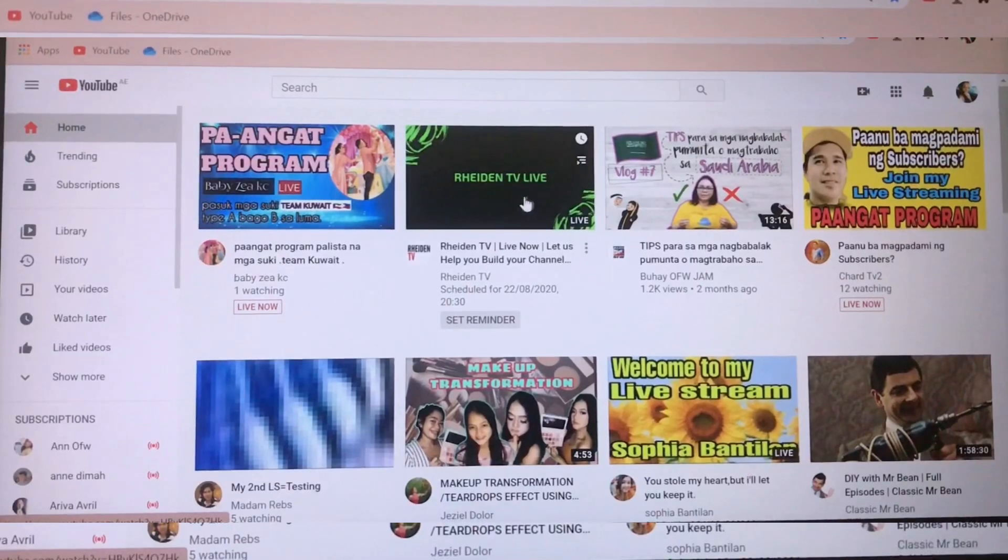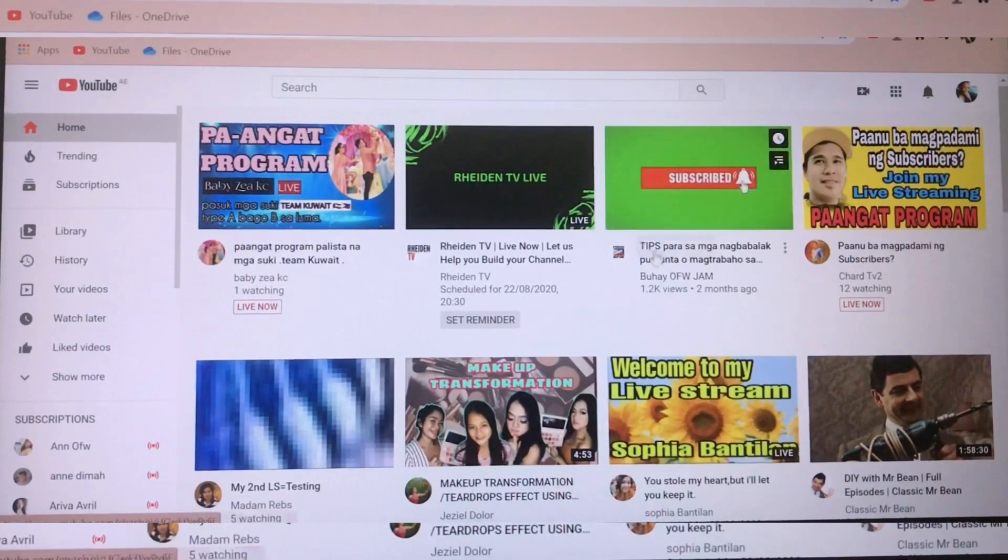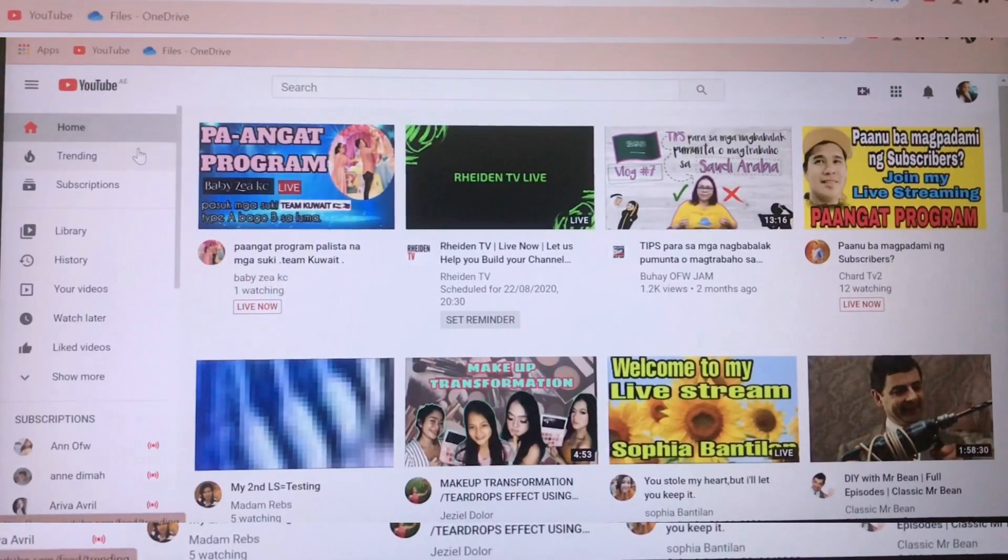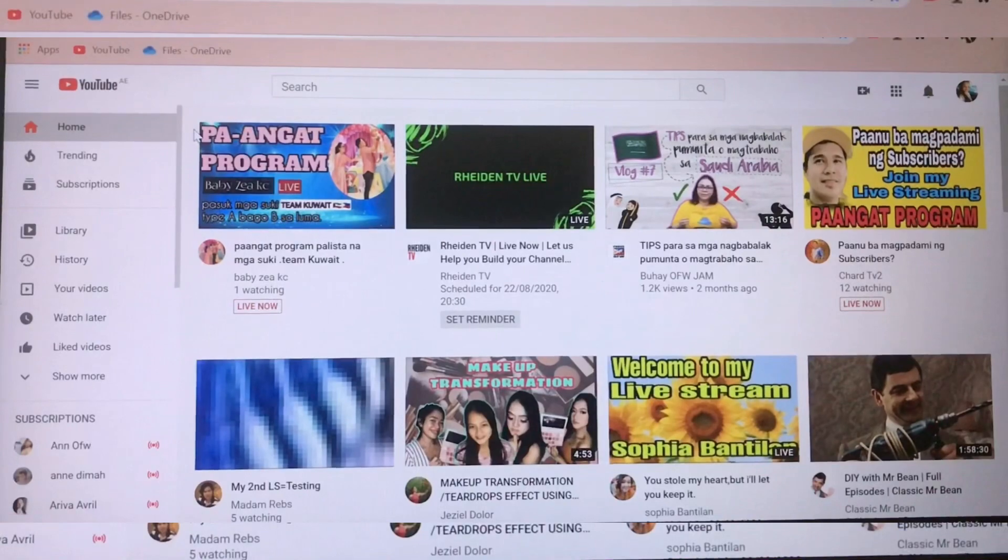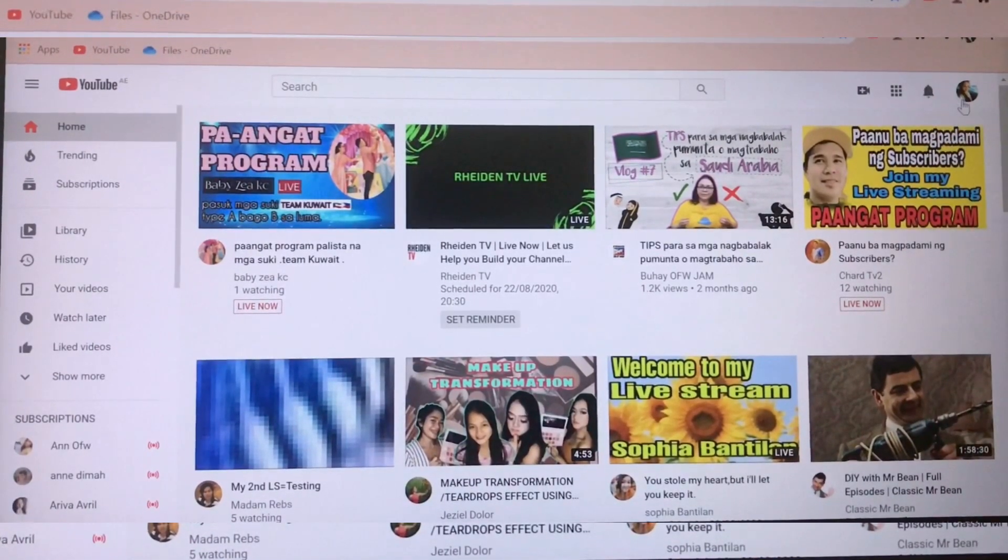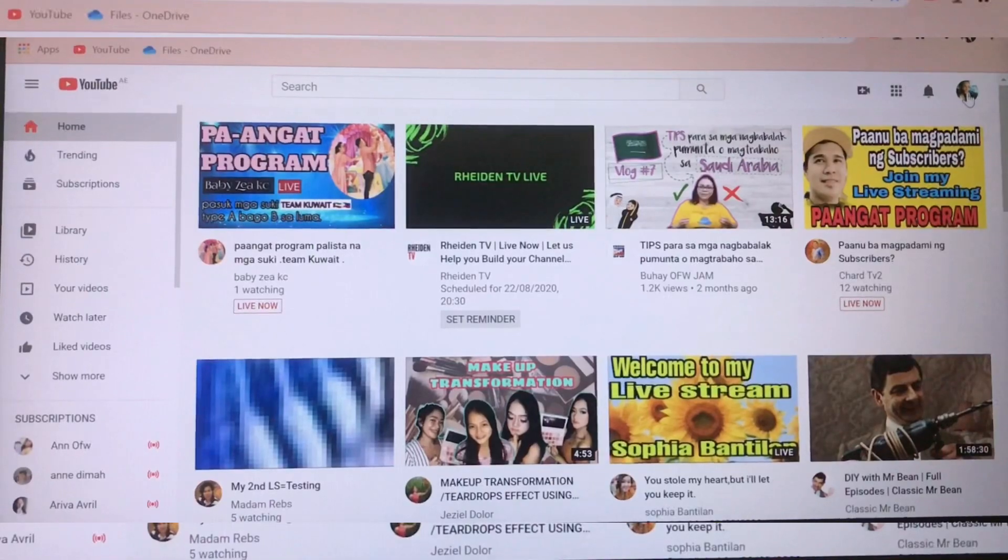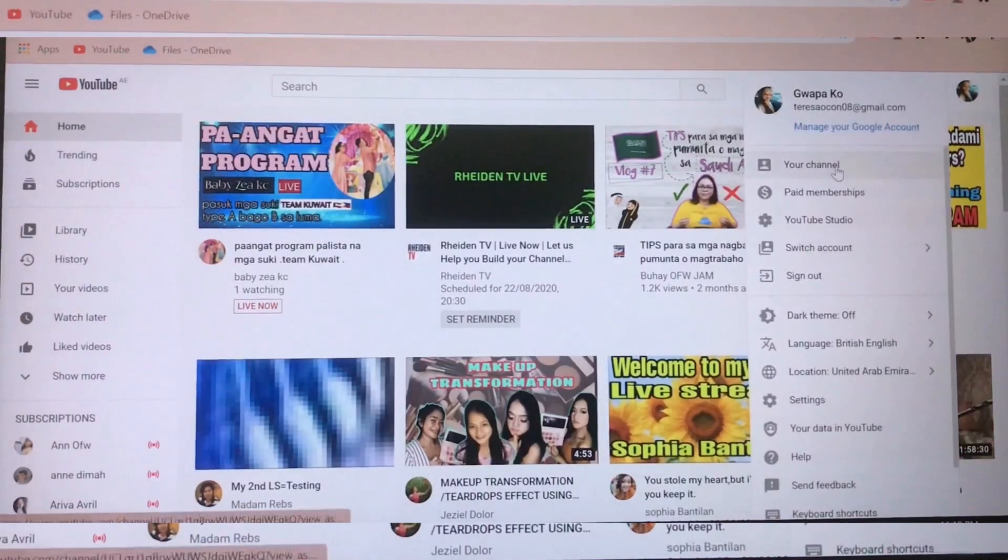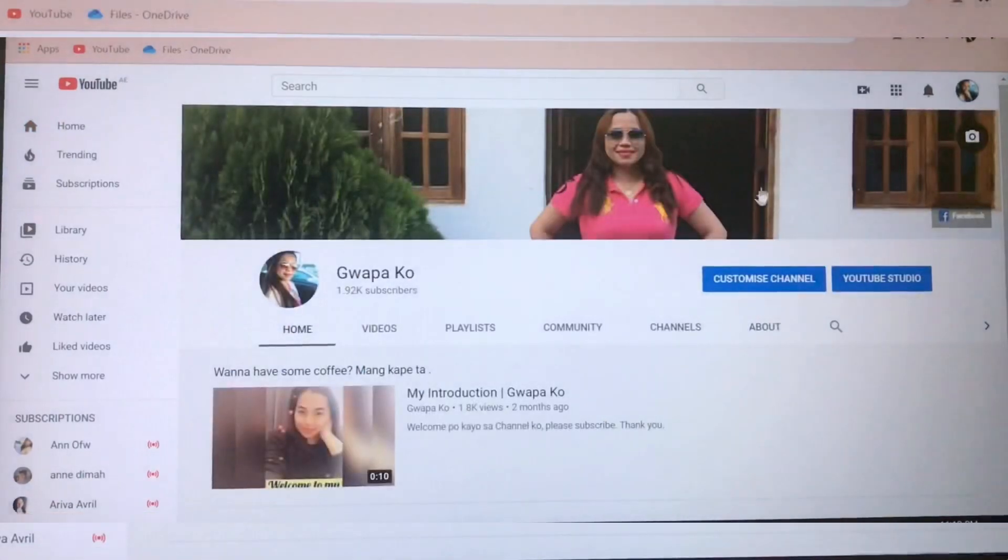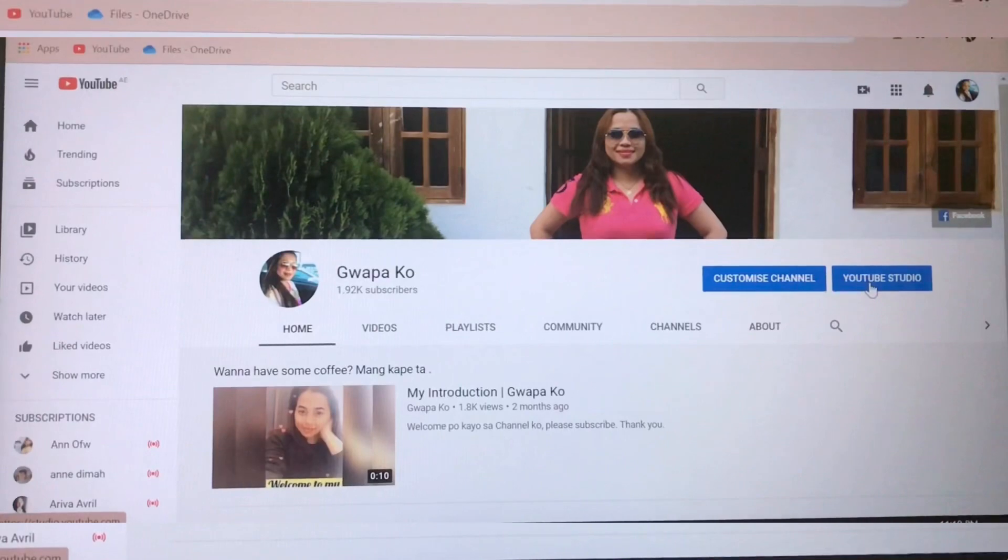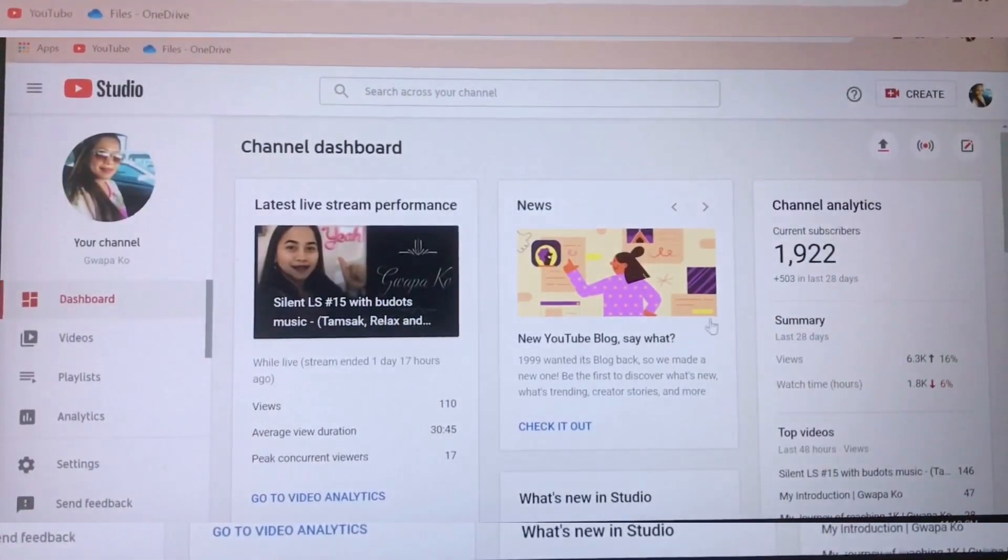Hello guys, I want to show you how to remove or how to edit a copyright. First step, you have to click your channel, go to your channel first, then you go to YouTube Studio. Here, this is my YouTube Studio.